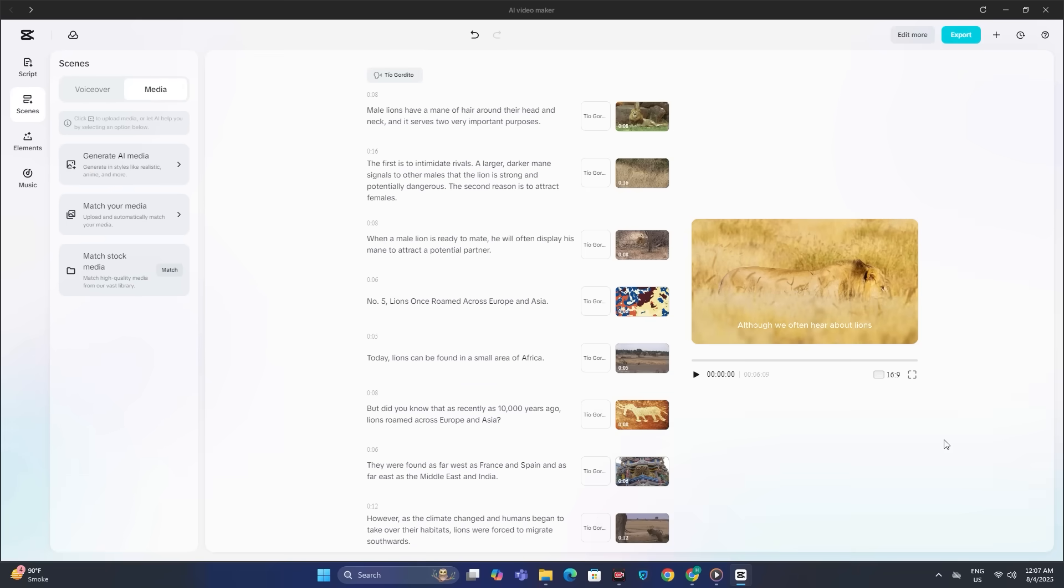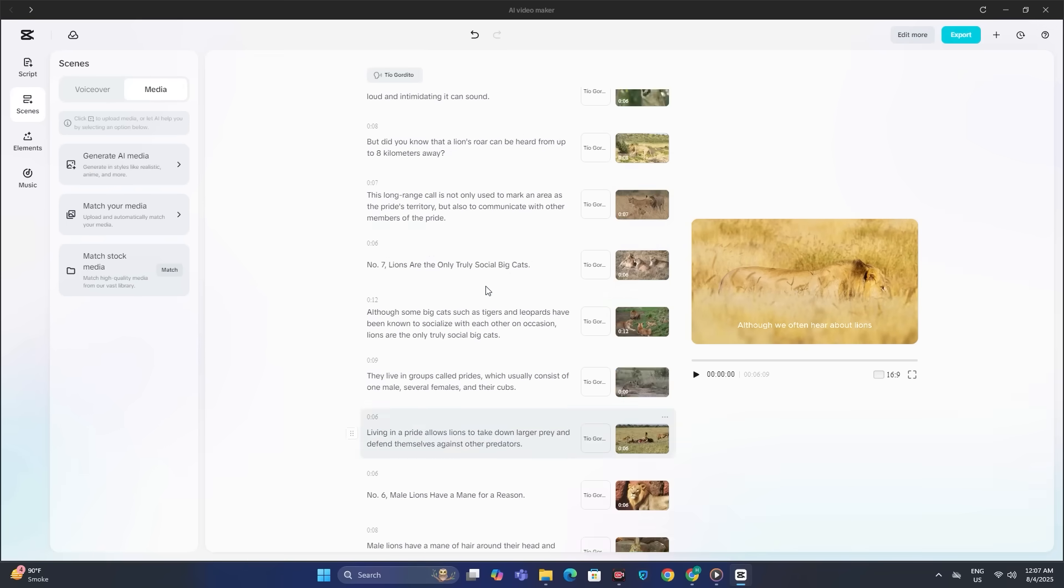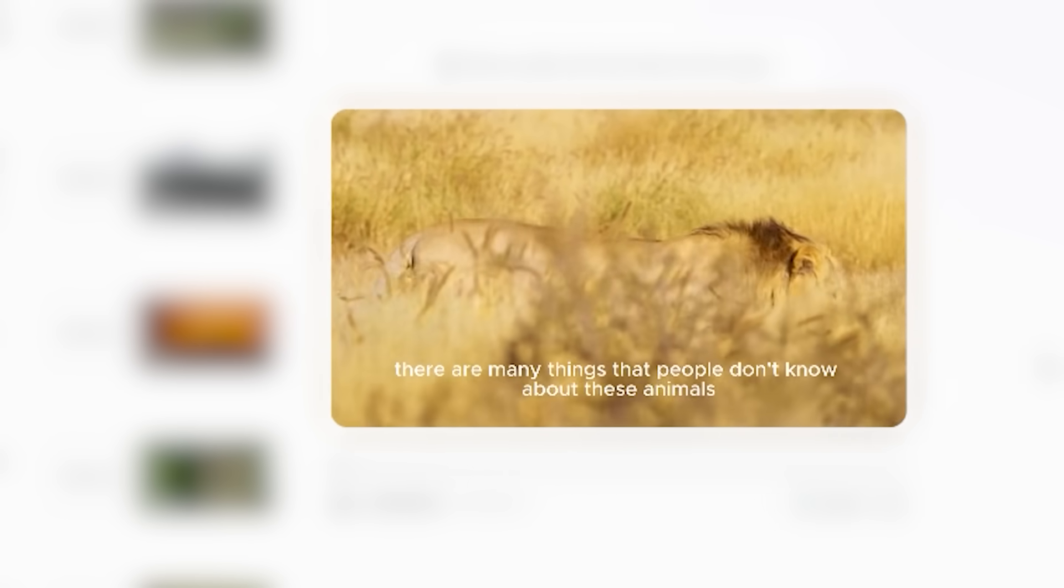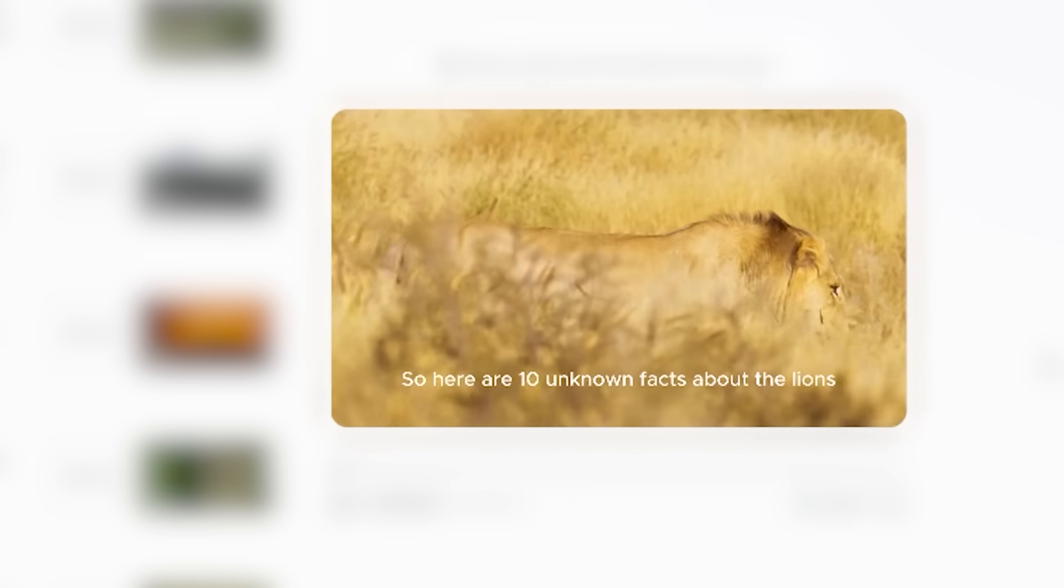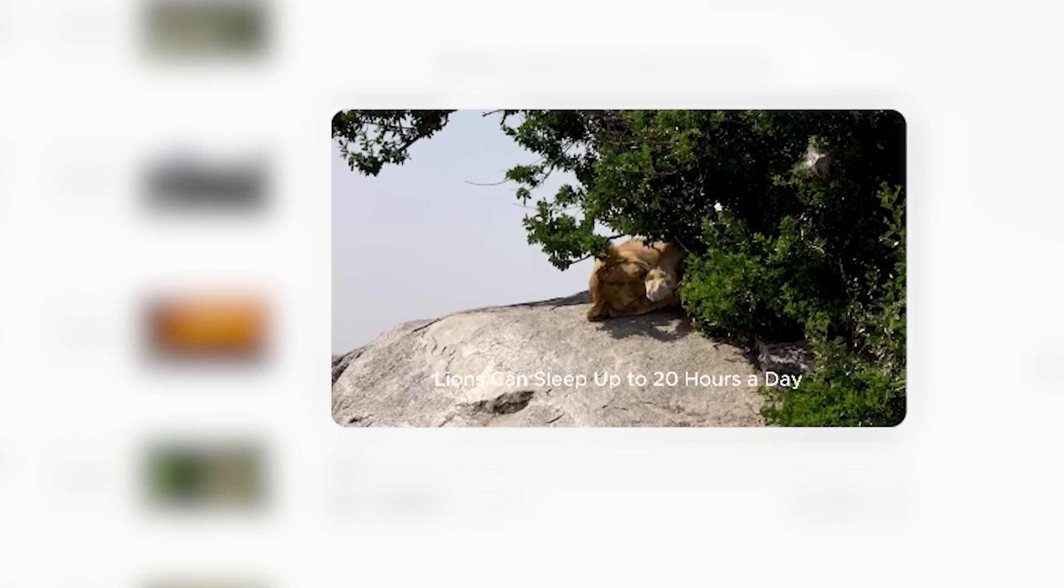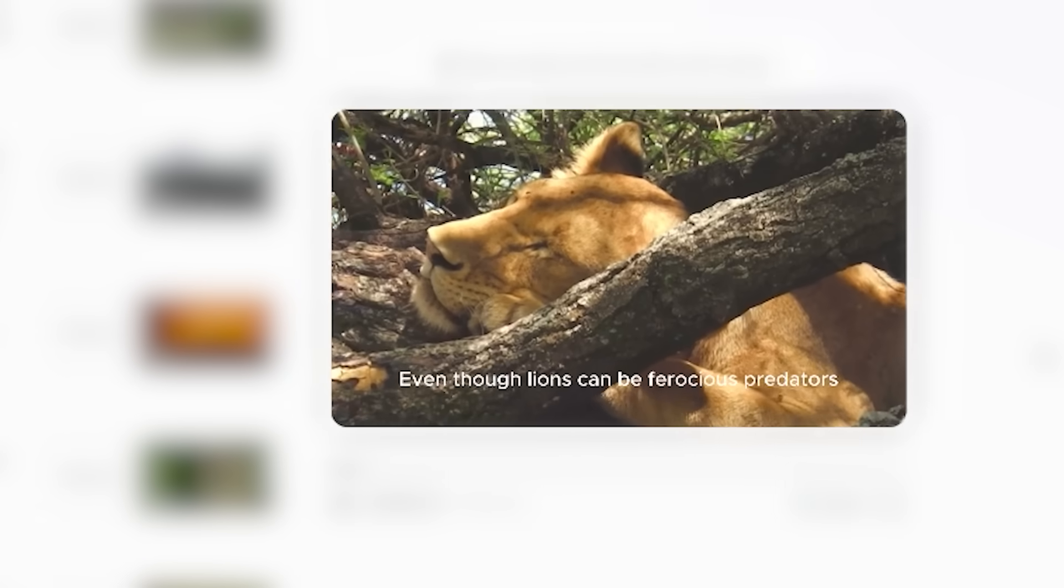So let's play this. 'People don't know about these animals. So here are 10 unknown facts about lions. Number 10. Lions can sleep up to 20 hours a day.'